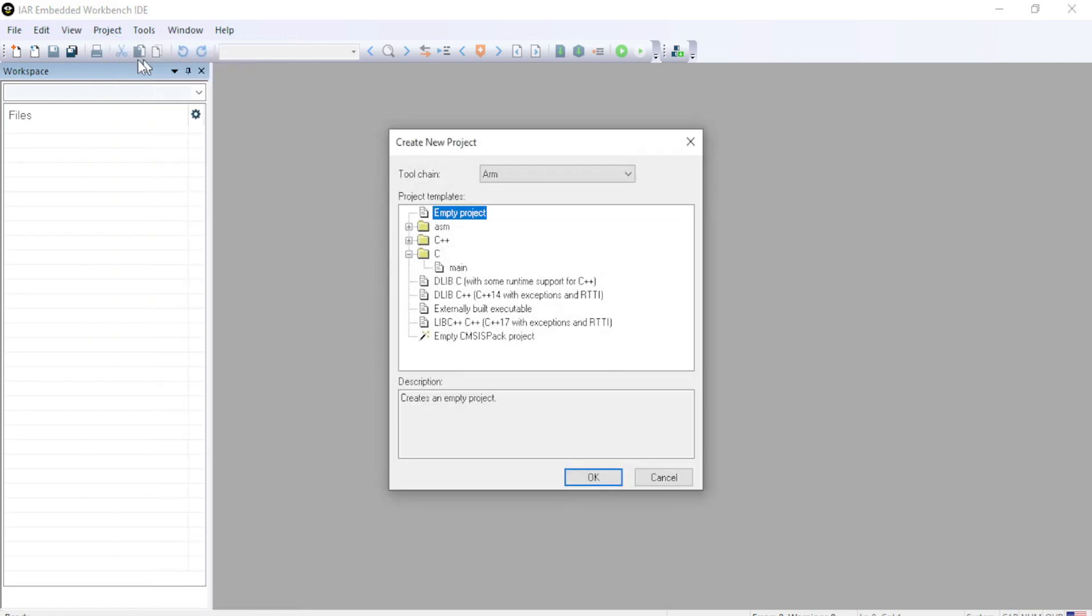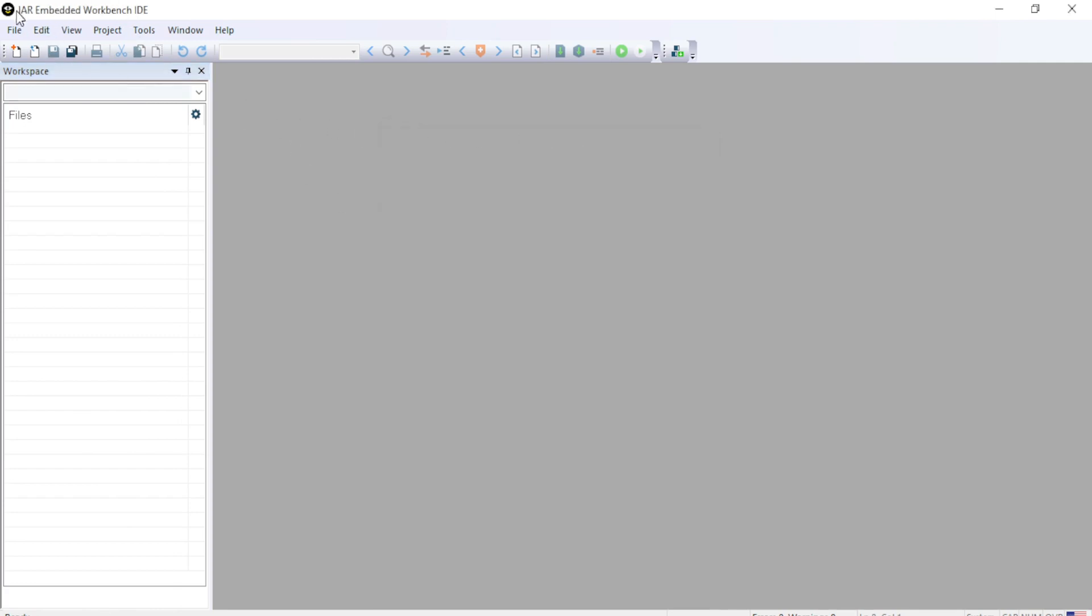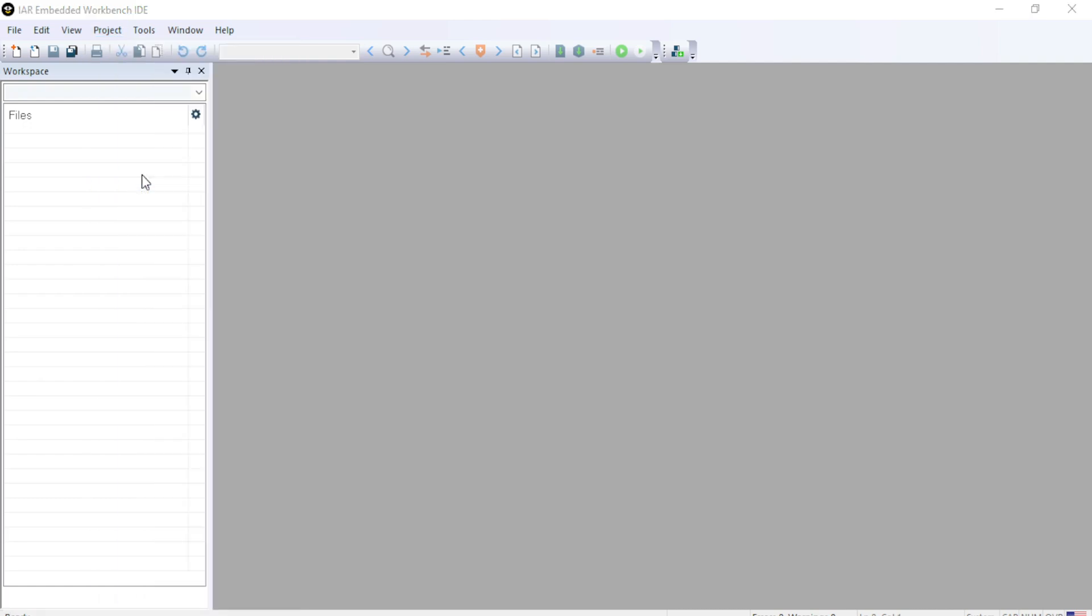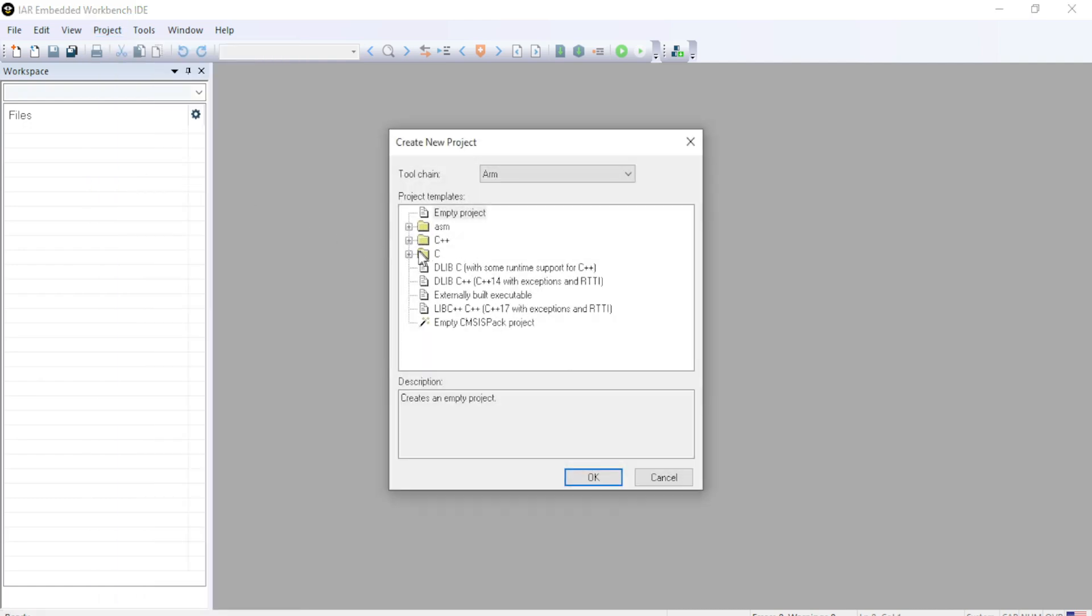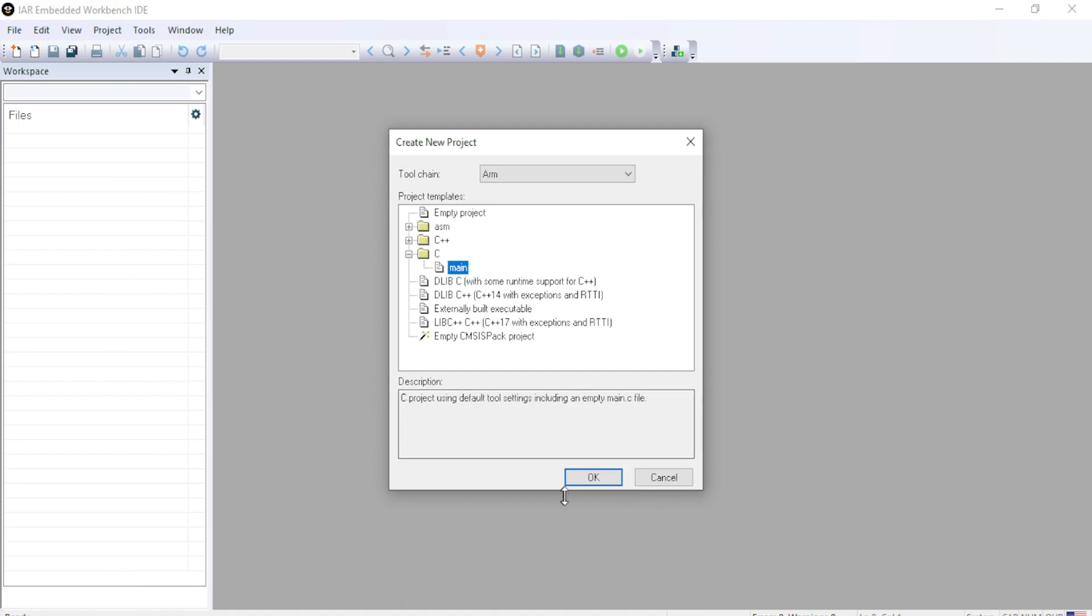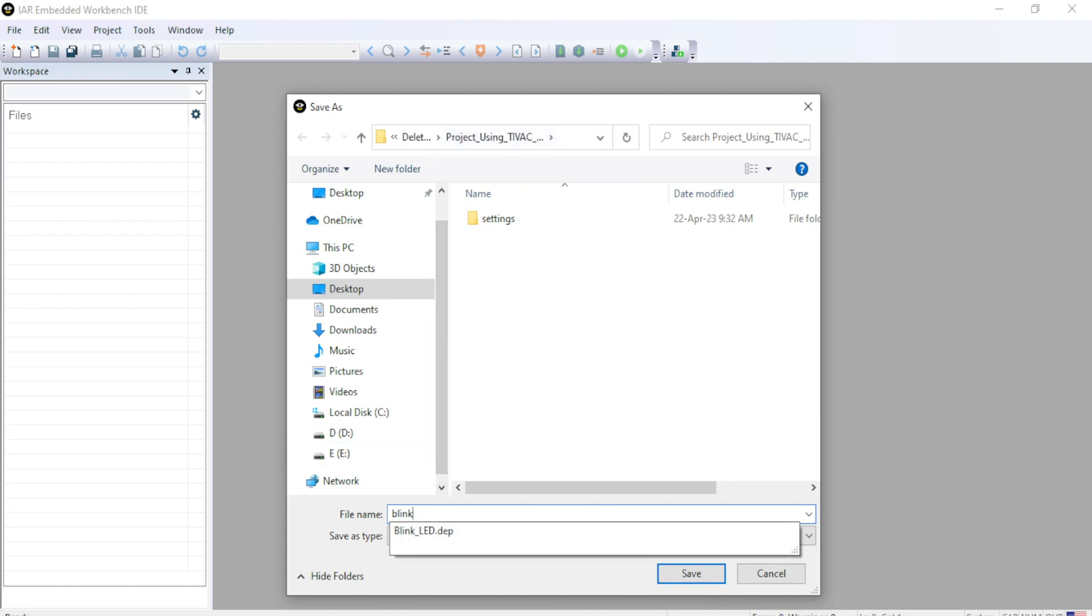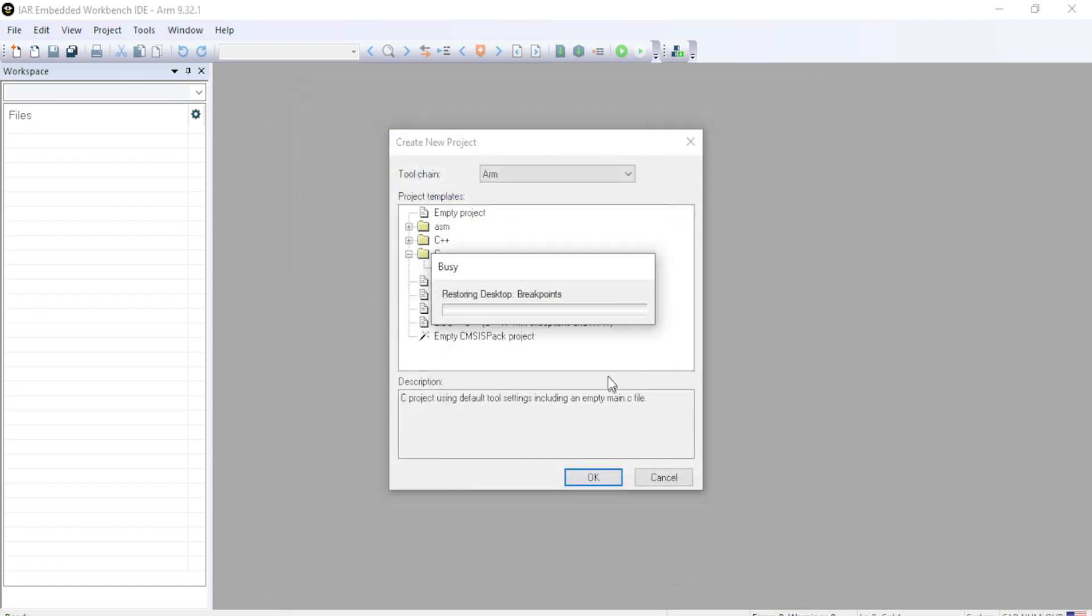I am using IAR in this example. So click create a new project, C main, OK. And I am creating a new project called blink_LED and save.